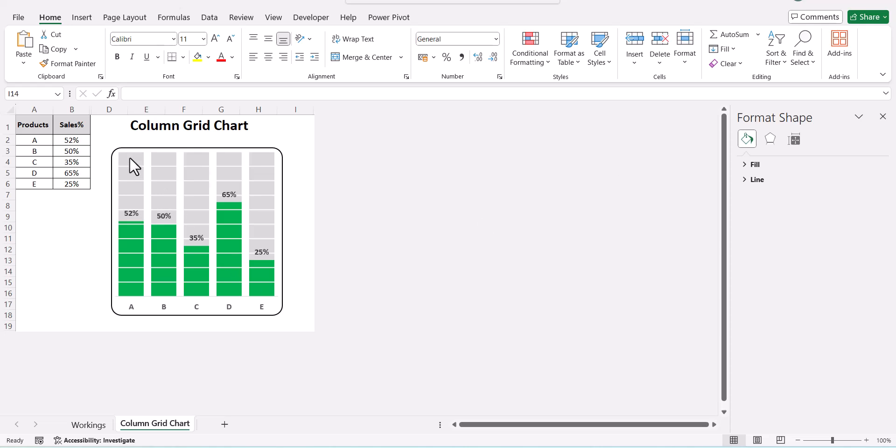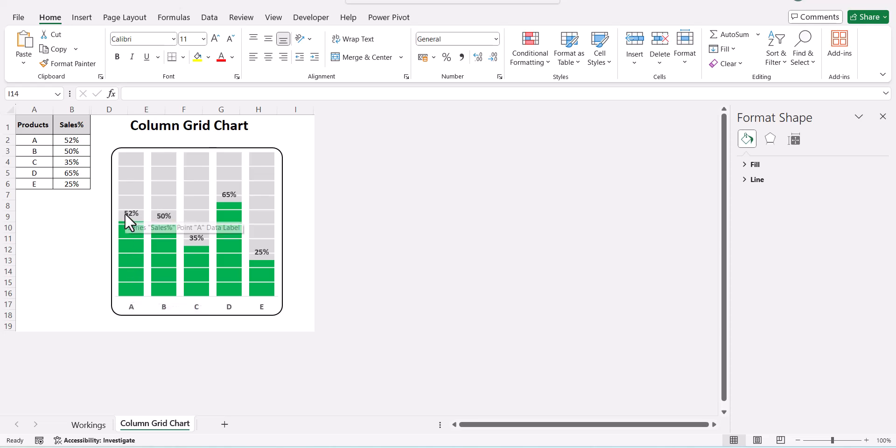If you see, we have various columns and each column is represented in a grid fashion. Here we have the data labels for each of these series.